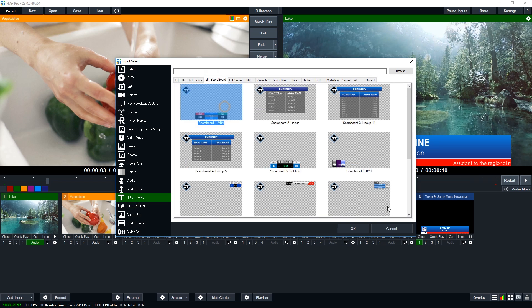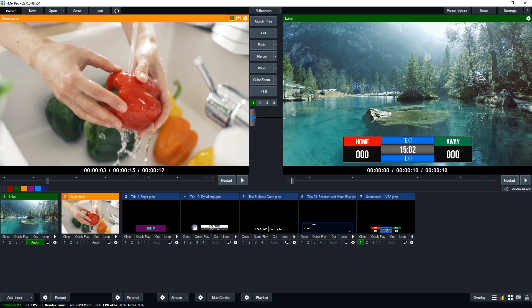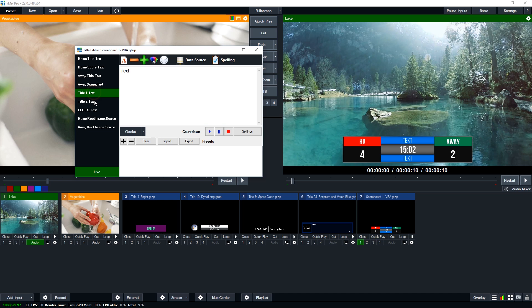Let's try the scoreboard title. There are quite a few different elements: home title, home score, away title, away score. The home title shows the team name, while the home score section has the score information. There's a data change animation — when you update the score it does a zoom-in fade. We also have text information areas, and a clock you could use as a countdown timer.